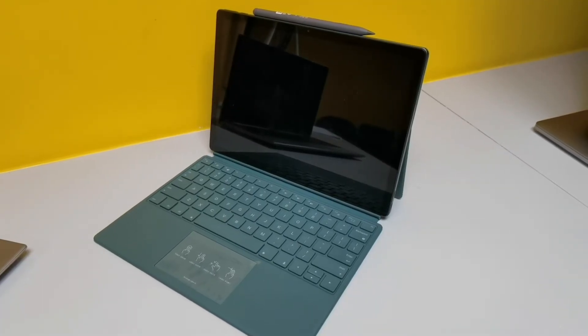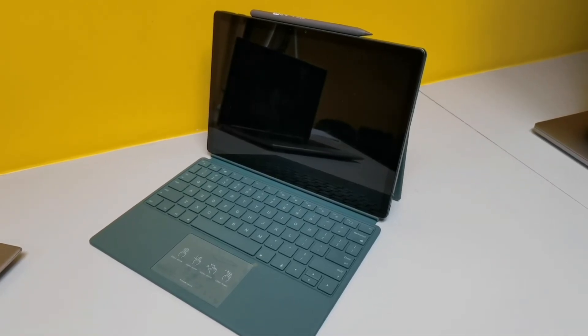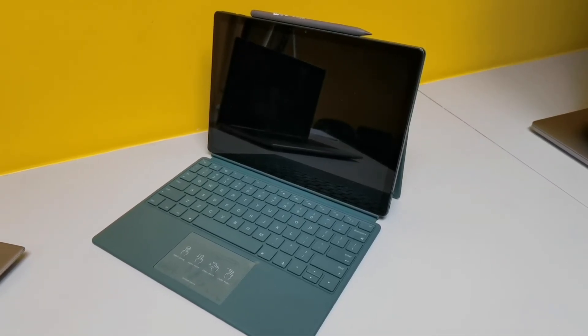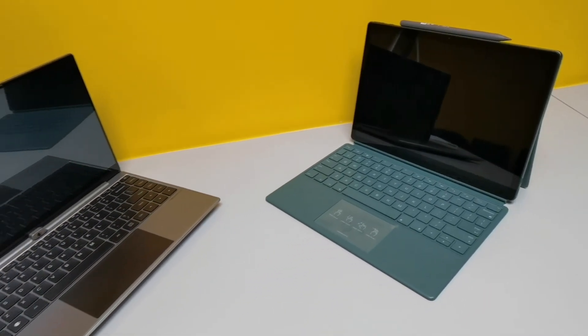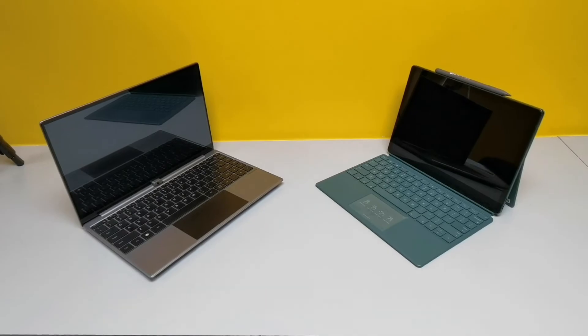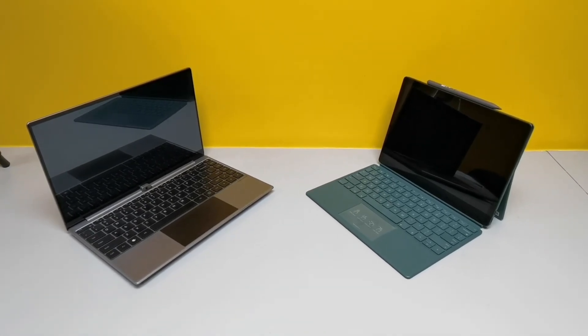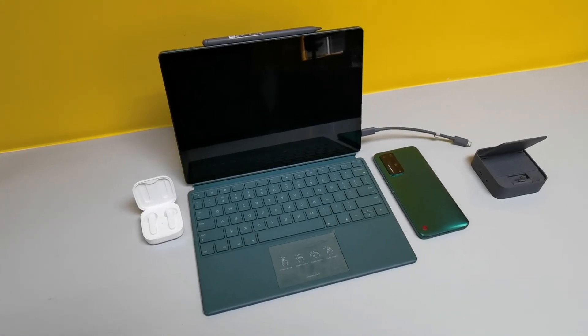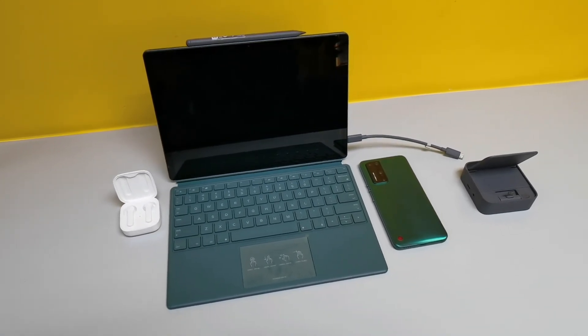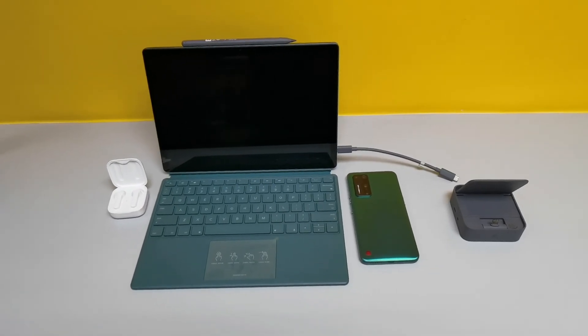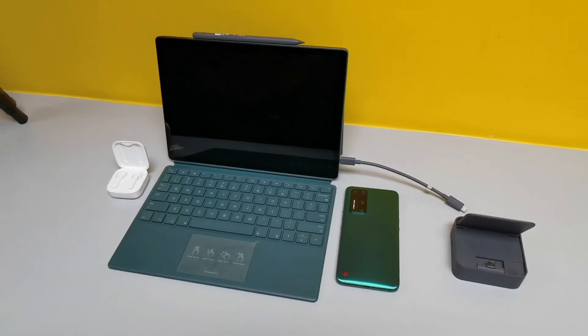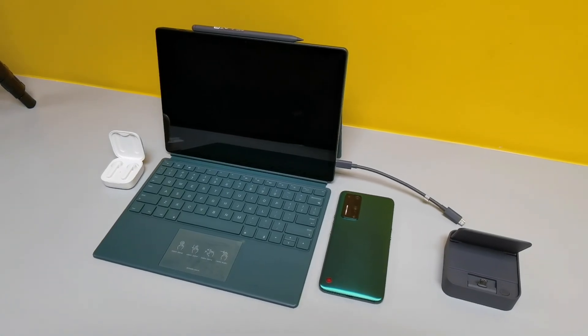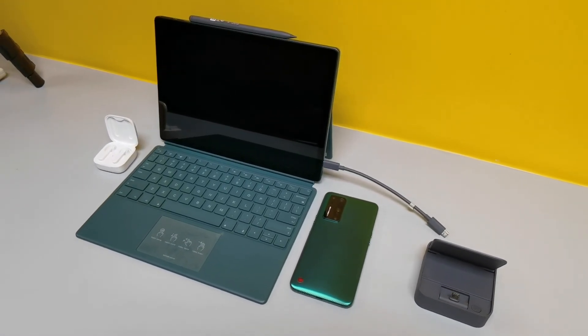So I cannot recommend this to anyone other than hardcore desktop mode fans. And this is the same verdict I have given on other lap dock products. But if you are one of those hardcore desktop mode fans and you want to try this, then you may have a chance to buy this entire setup as I am in need of selling it. Do look at the details in the description if you want one.